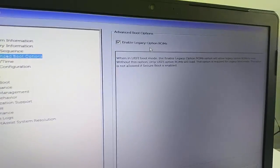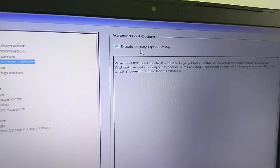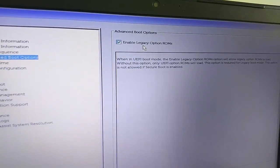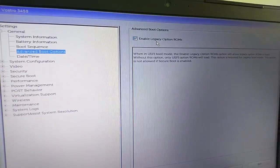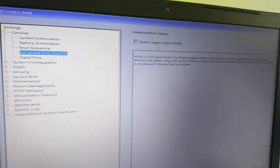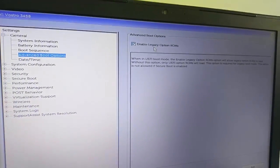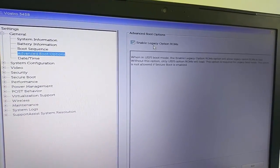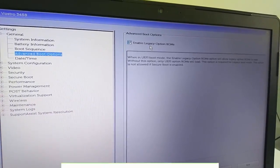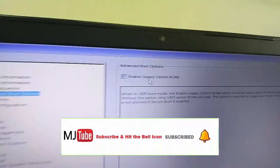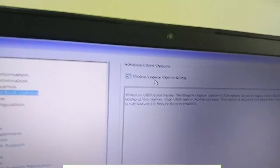Find the legacy mode and enable the legacy mode. After this, apply it, save it, exit and restart. Enable the legacy mode in your laptop or desktop like this.